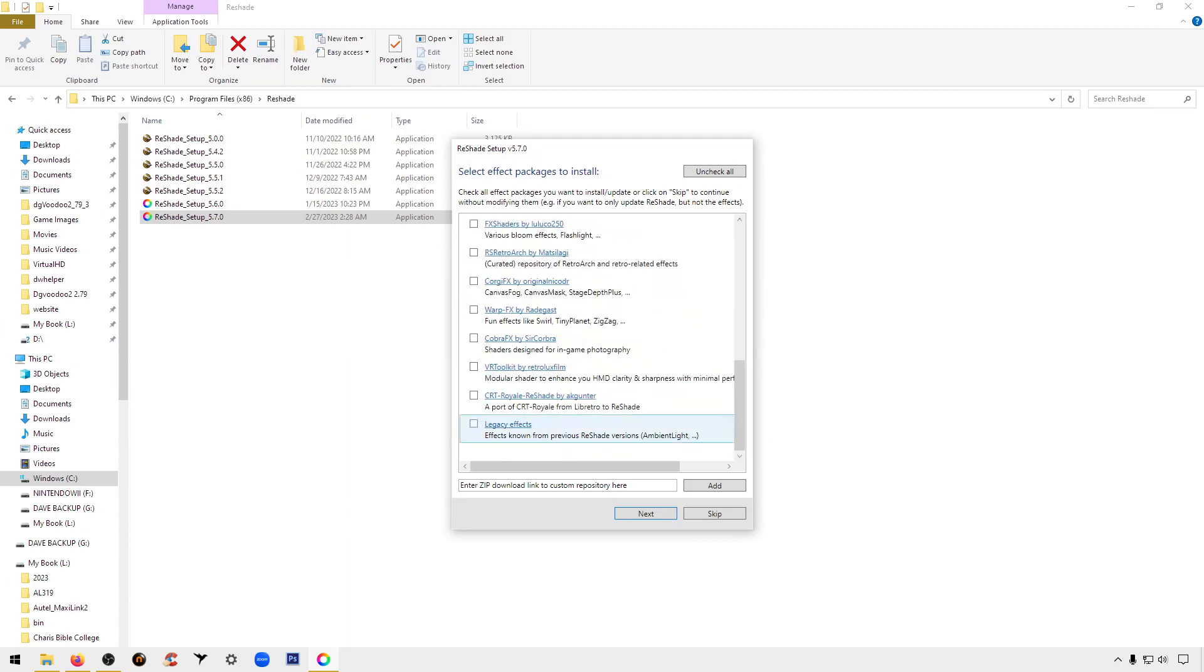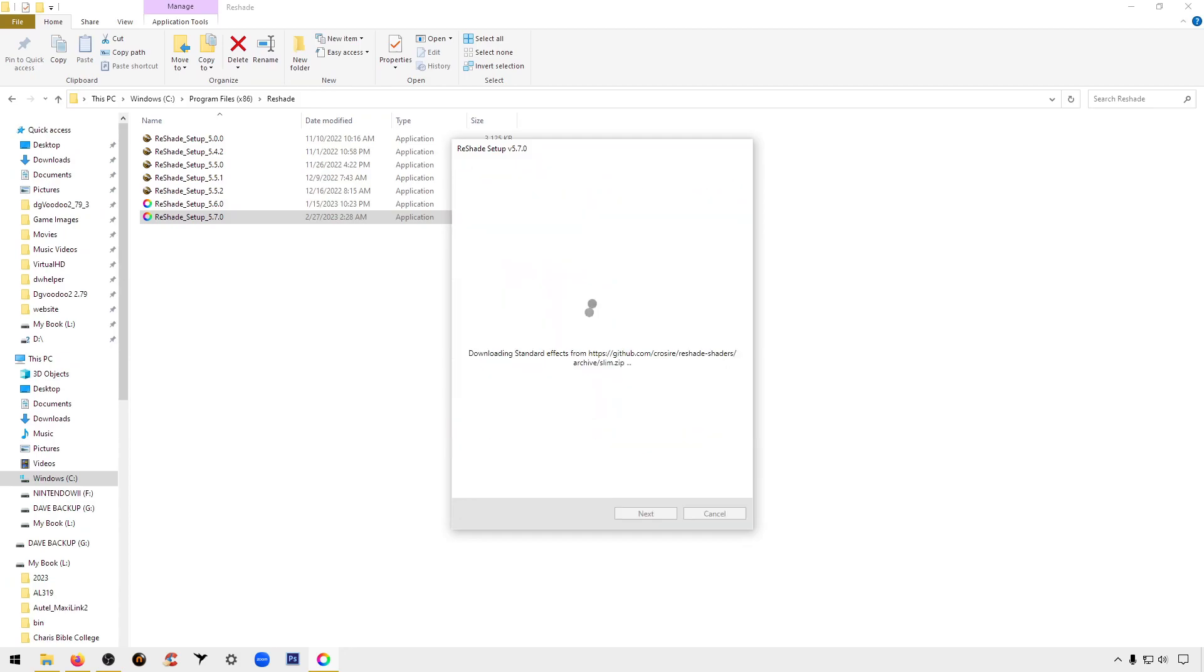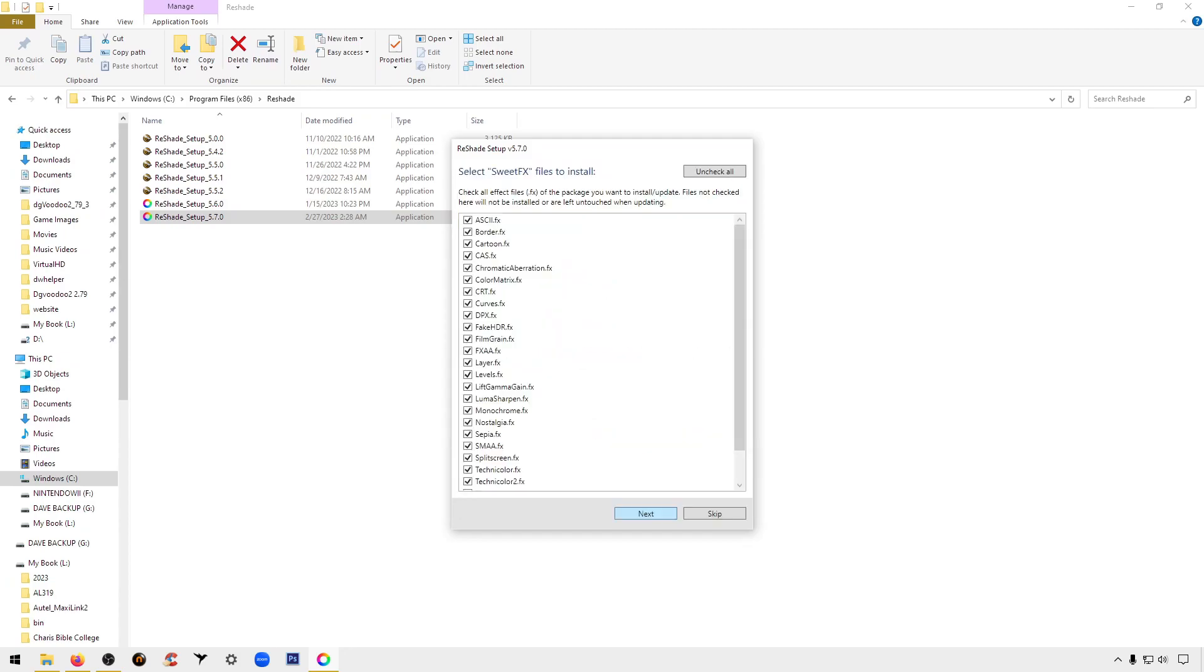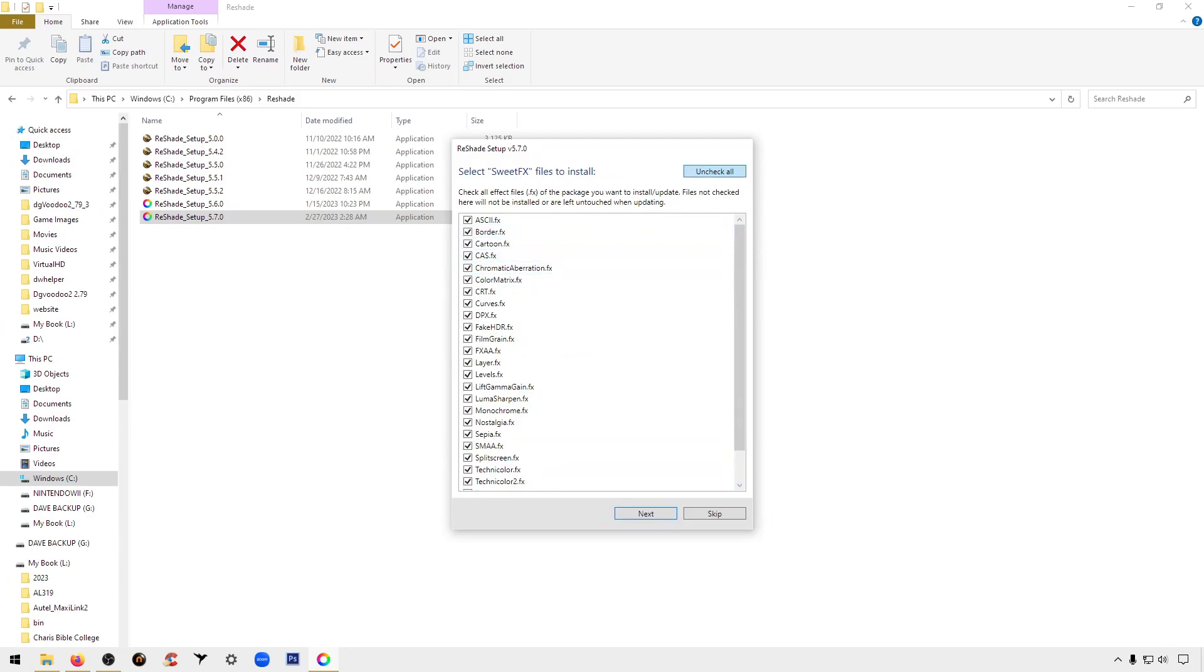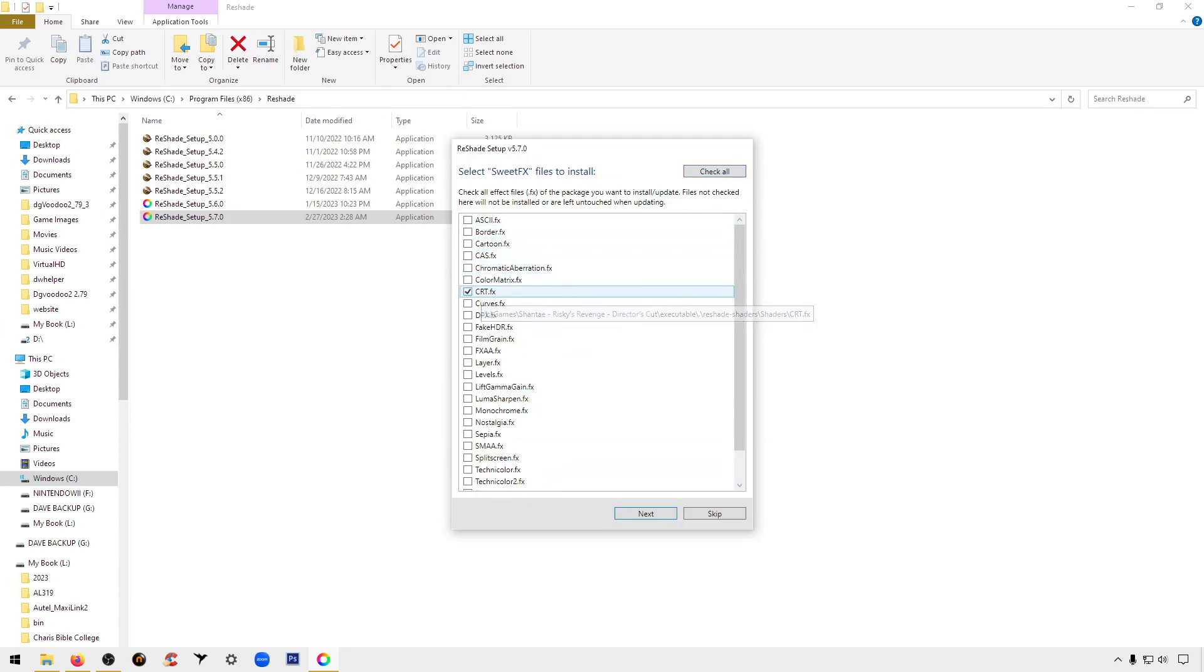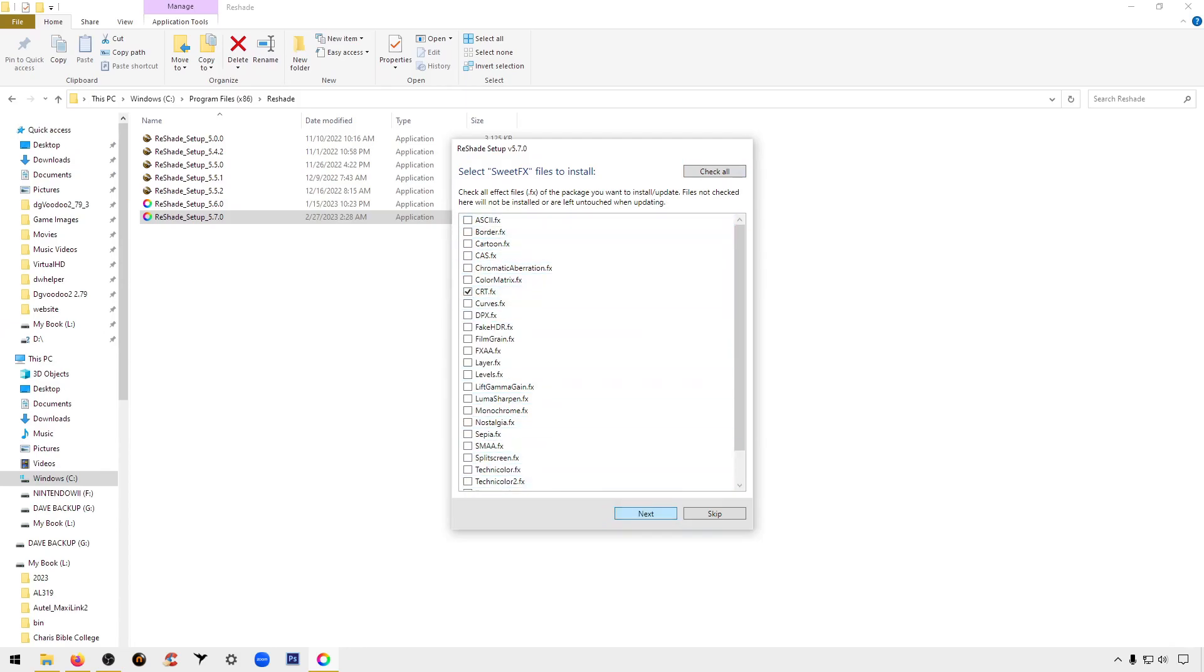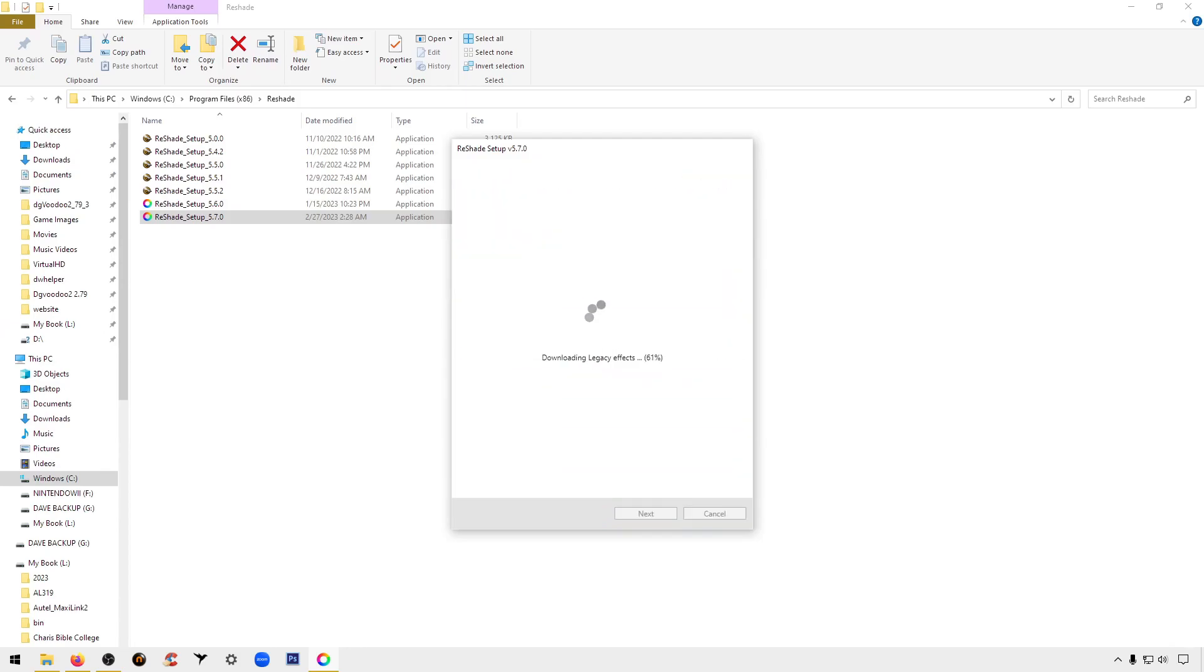Now you're going to see a whole slew of filters on here. You're going to click uncheck all. The ones we want to use for this specific game is CRT, so uncheck all then click just CRT effects. Click next again.